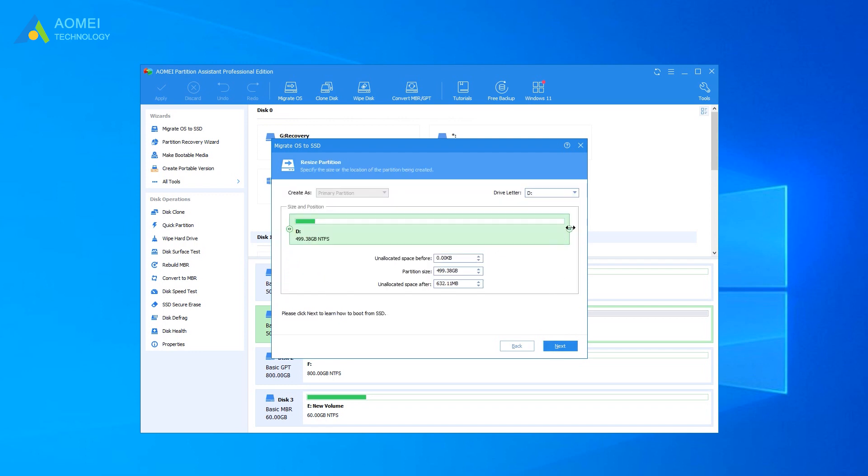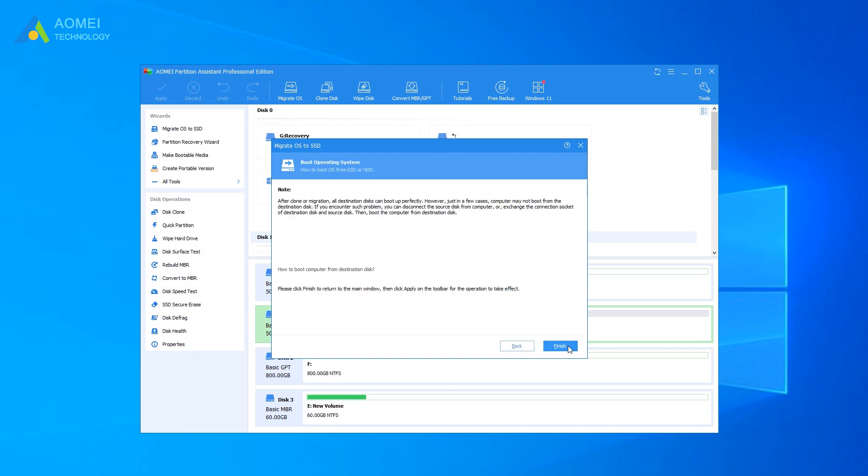In this window, you can change the size of the system partition. Attend to know about how to boot OS from HDD or SSD, which might be helpful after migration.